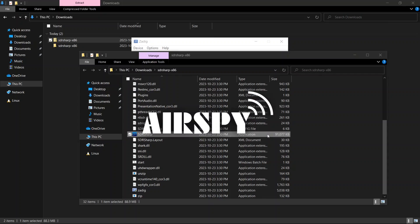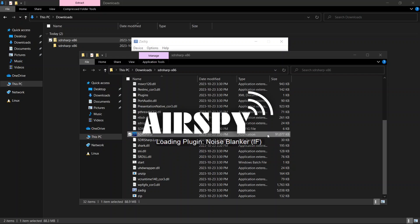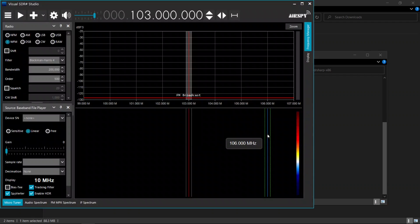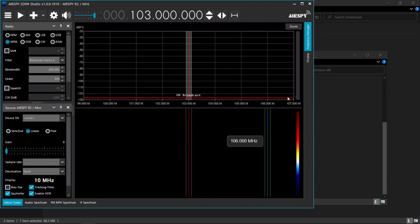In the sdrsharp interface, select RTL-SDR-USB from the source drop-down. This sets up your device for FM radio reception.